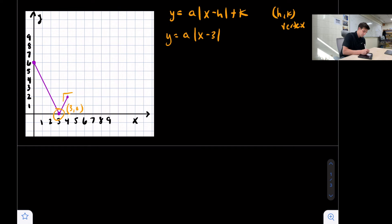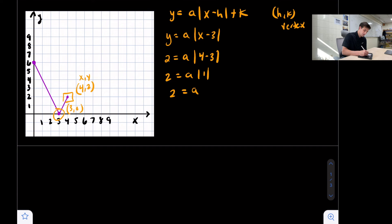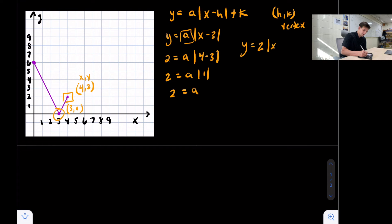We'll use the point four comma two, so x is four and y is two. We say two equals a times the absolute value of four minus three. That gives two equals a times the absolute value of one, which is just one, so a equals two. Now we can plug a equals two back in, giving us our absolute value vertex form: y equals two times the absolute value of x minus three.